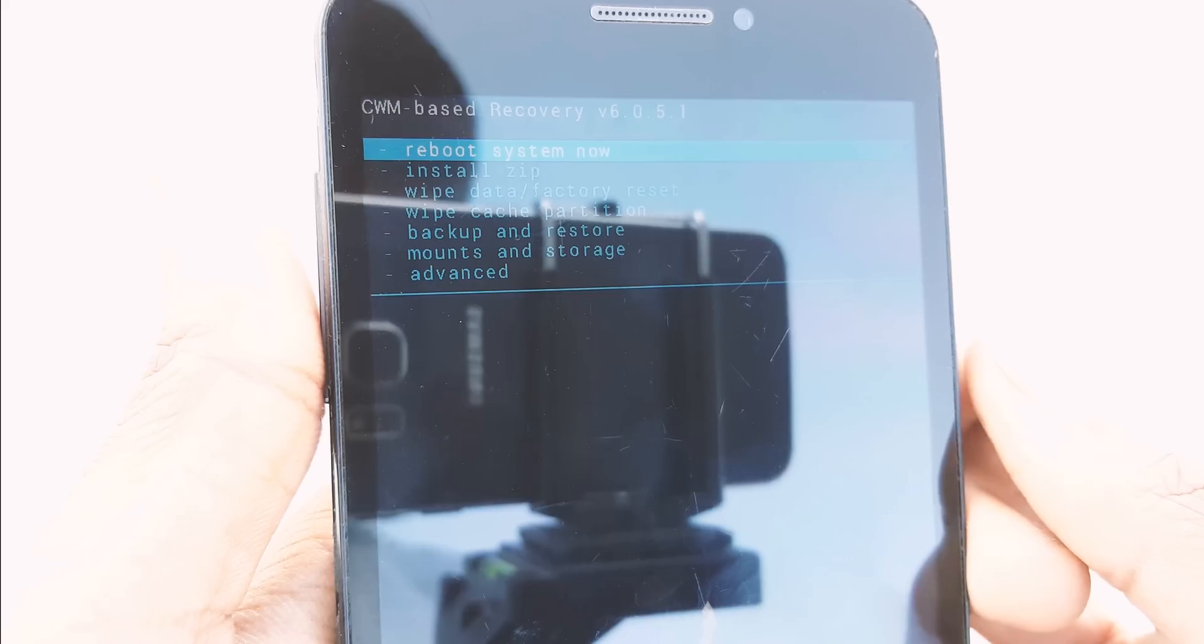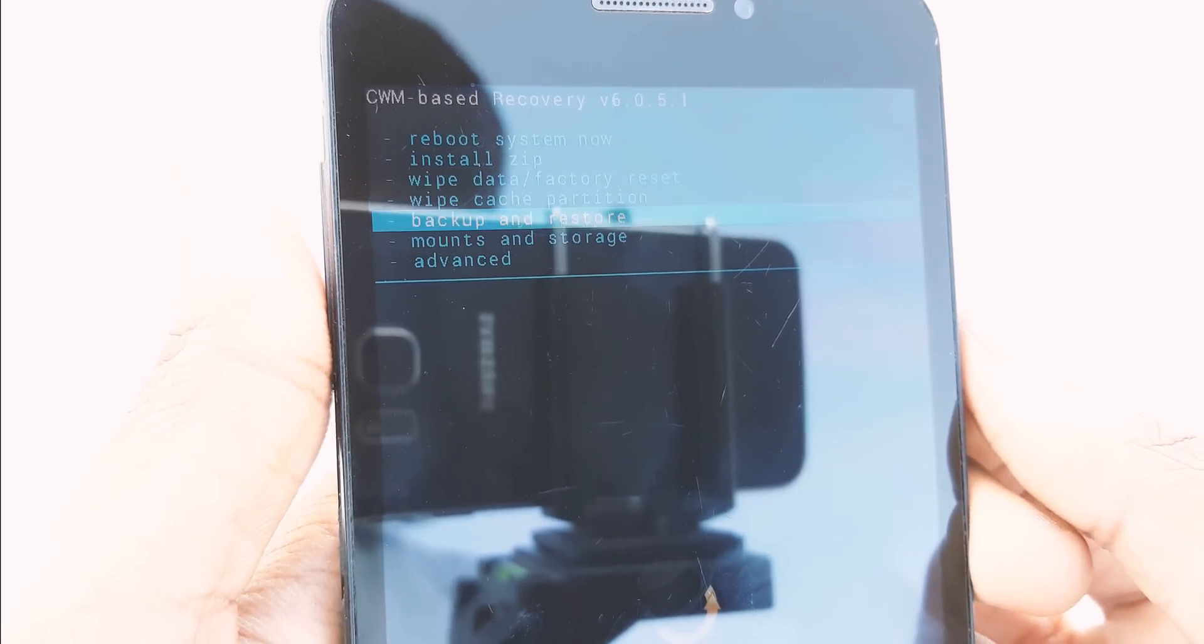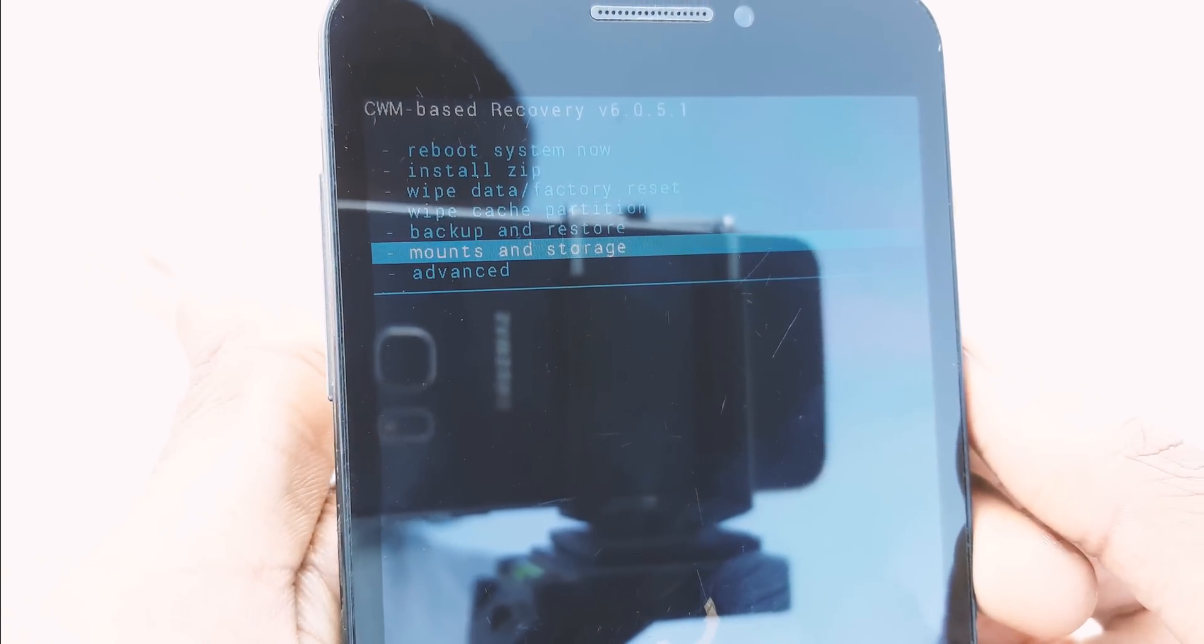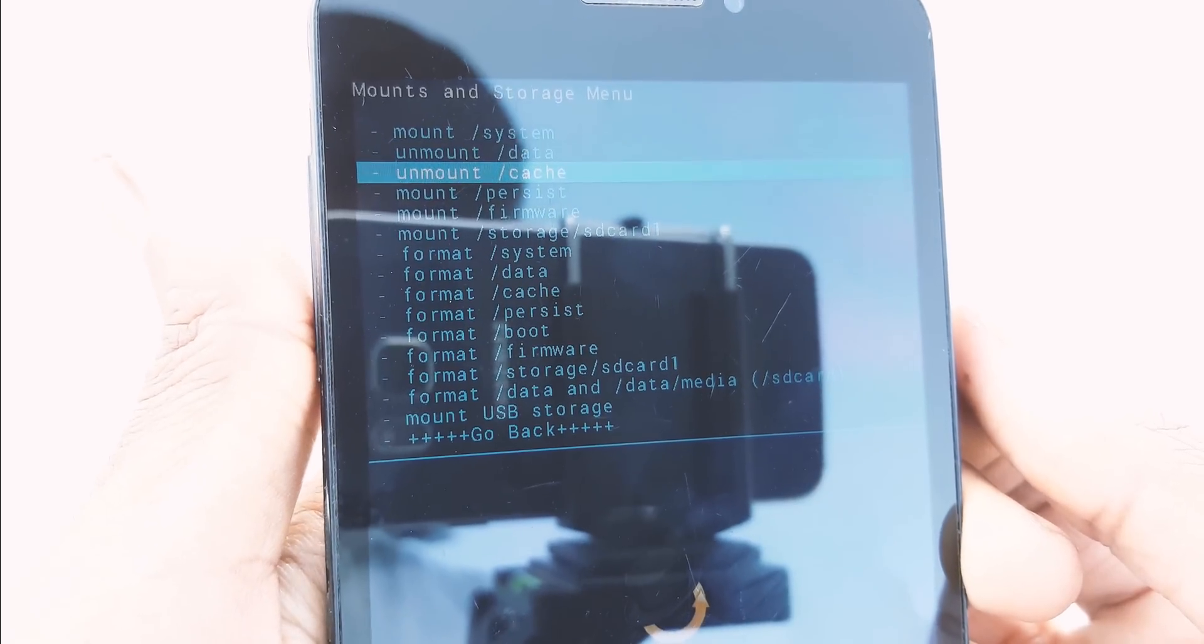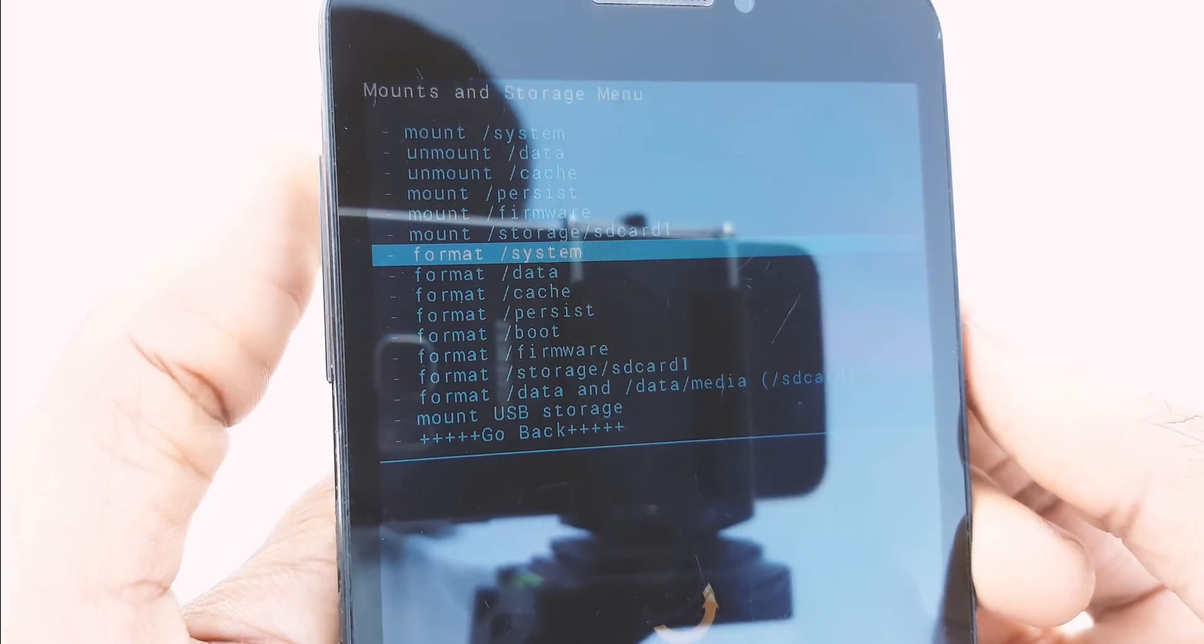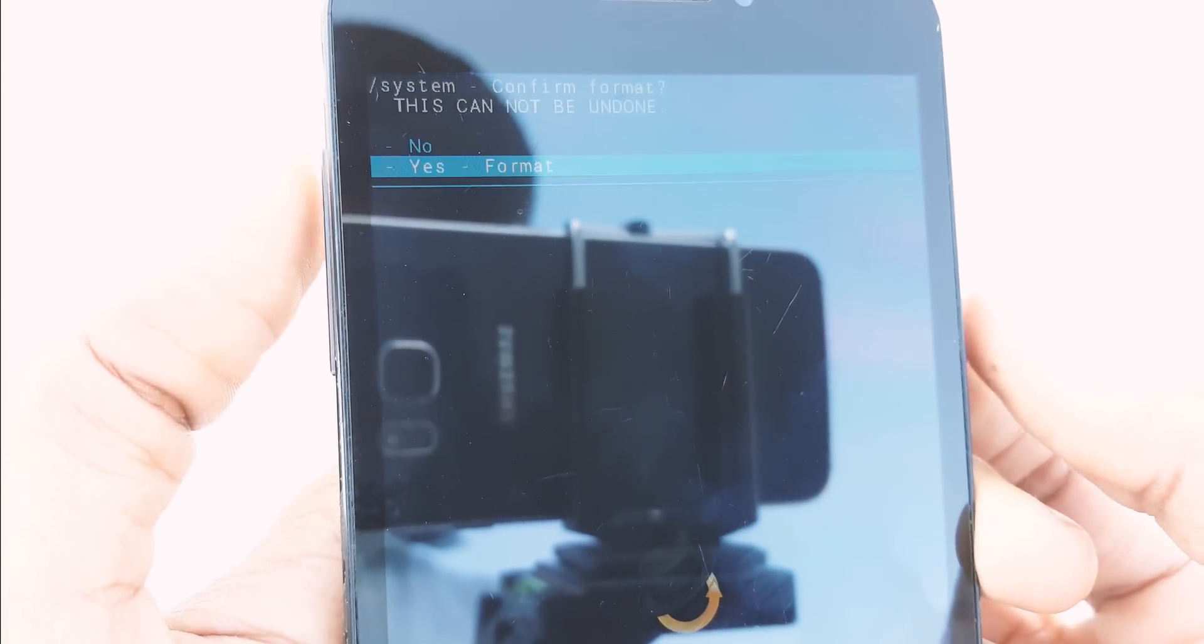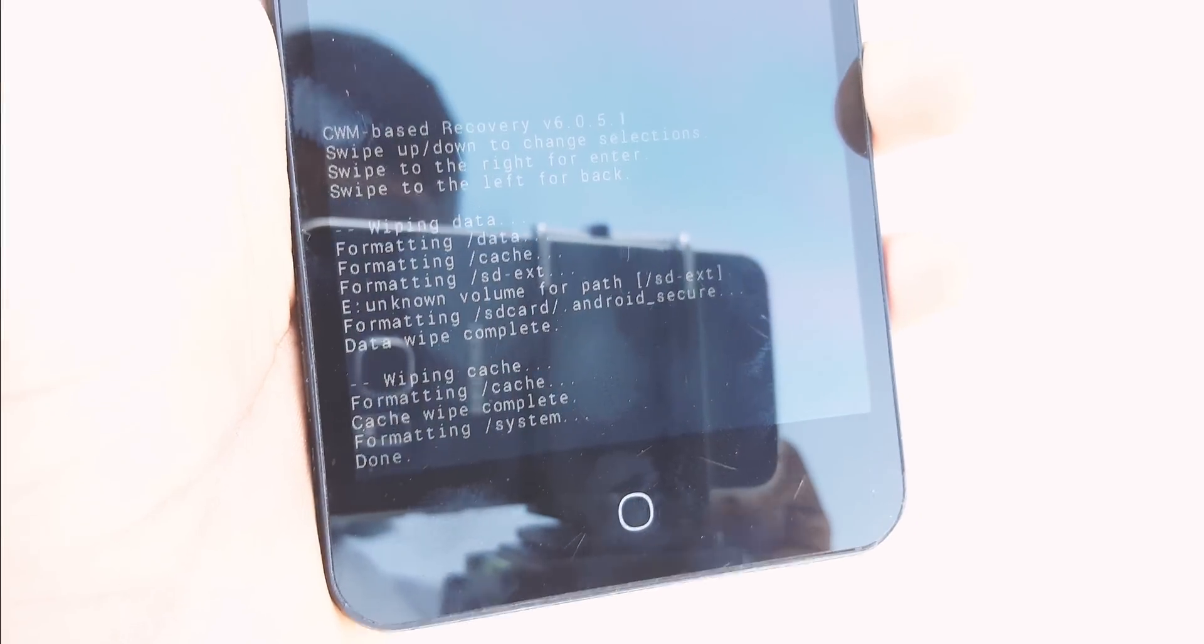After finishing wiping cache partition, go back and select Mount and Storage, then format system. After formatting system...